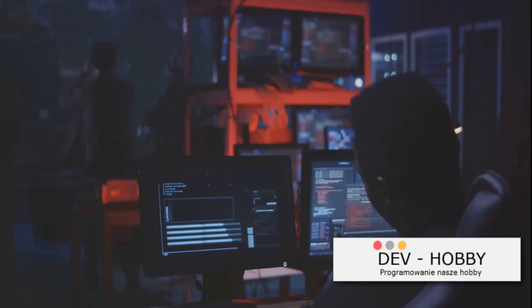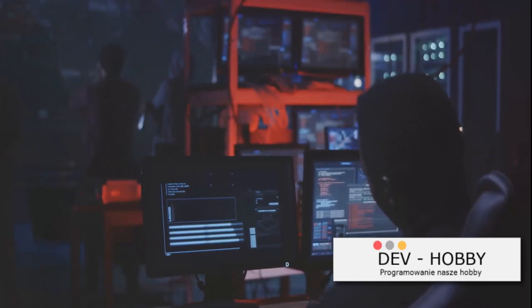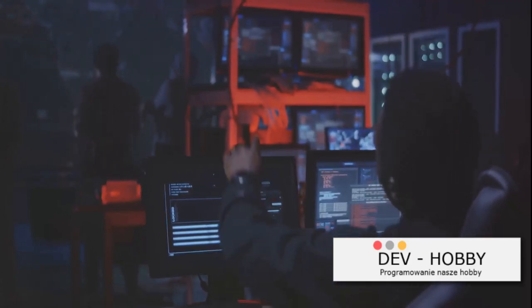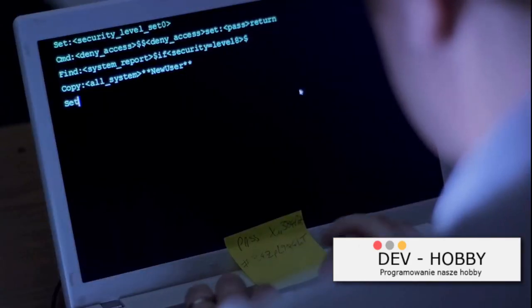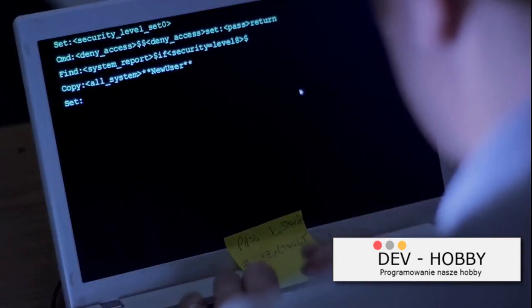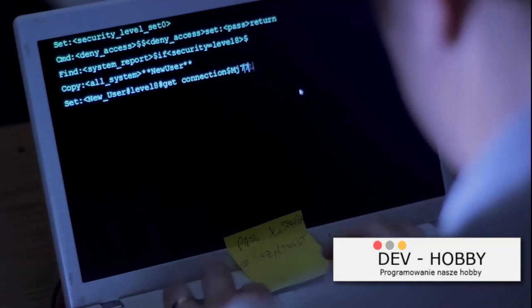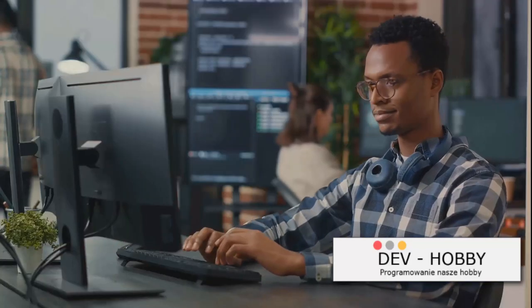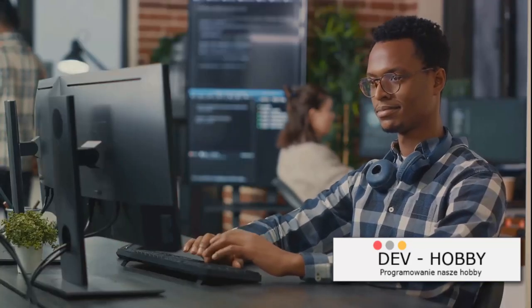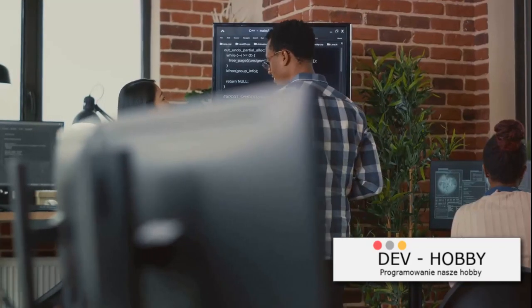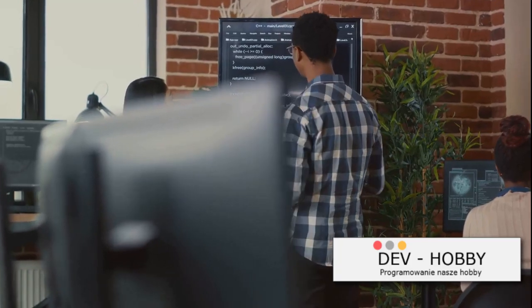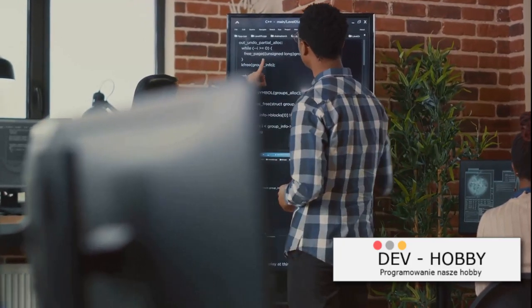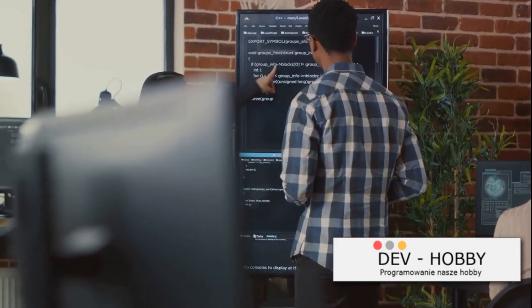Think about the countless coders who started from absolute zero. They didn't wake up one day knowing how to code in C# or any other language. They started with a simple hello world and kept going. They persevered through every bug, every error, and every failed attempt.